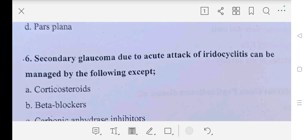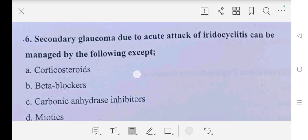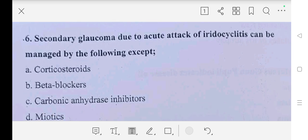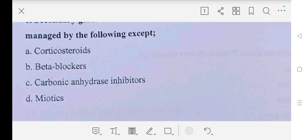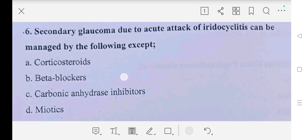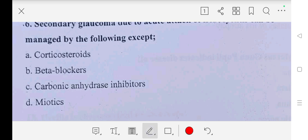Question number six: secondary glaucoma due to acute attack of iridocyclitis can be managed by the following except — A part: corticosteroid, B part: beta blockers, C part: carbonic anhydrase inhibitors, D part: miotics. So our answer is D part, miotics.